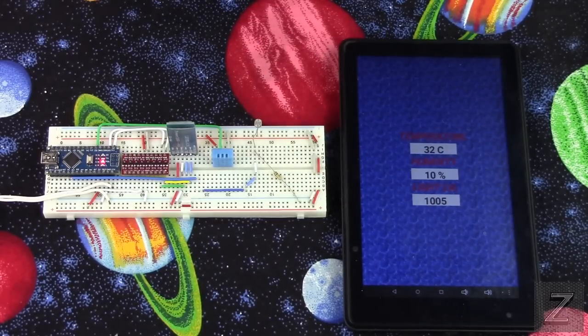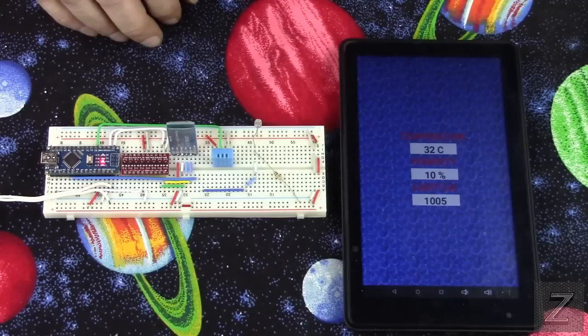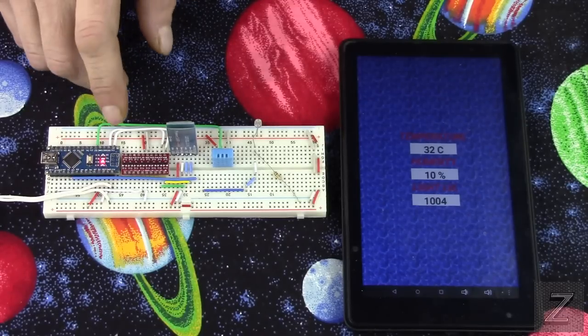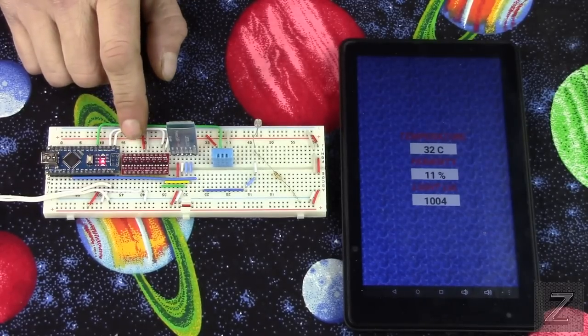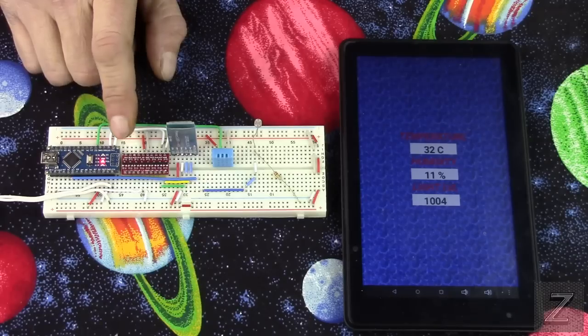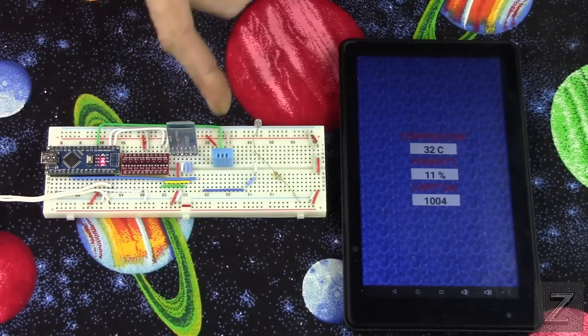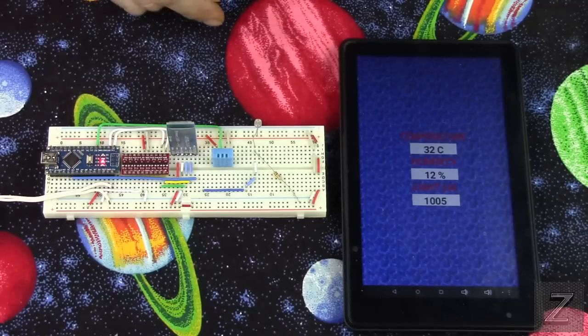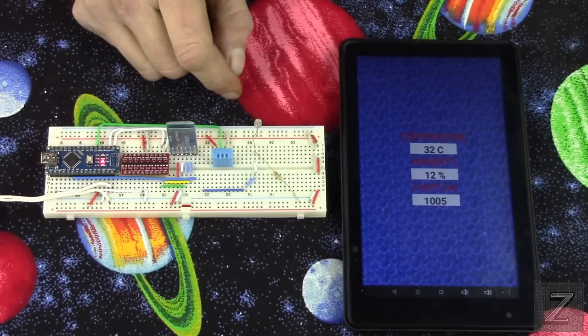Alright, with that, I think what we'll do is we'll go over to the computer. And I'll show you the Arduino sketch first real quick. Unless you're going to be building this exact circuit, you might want to skip by that.